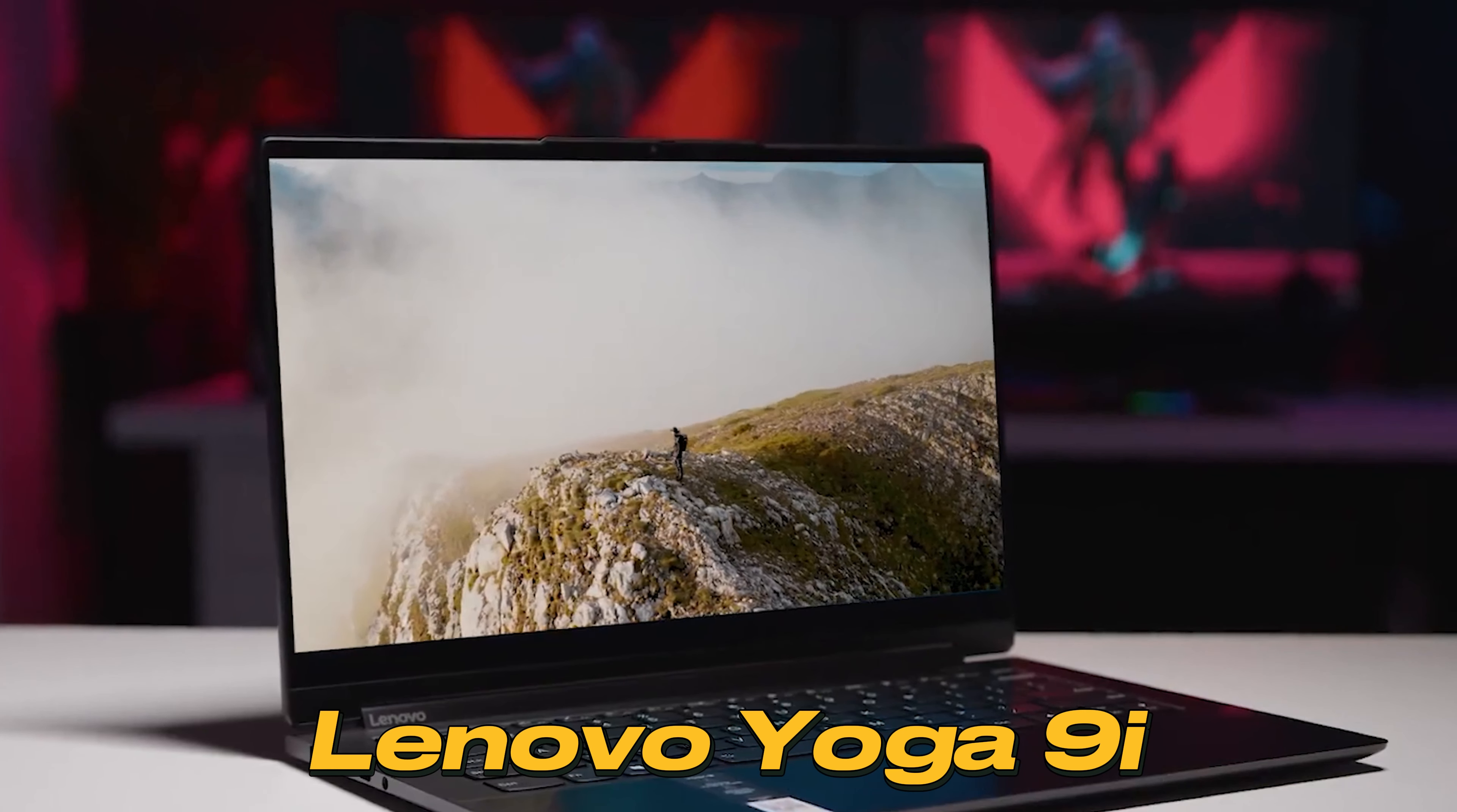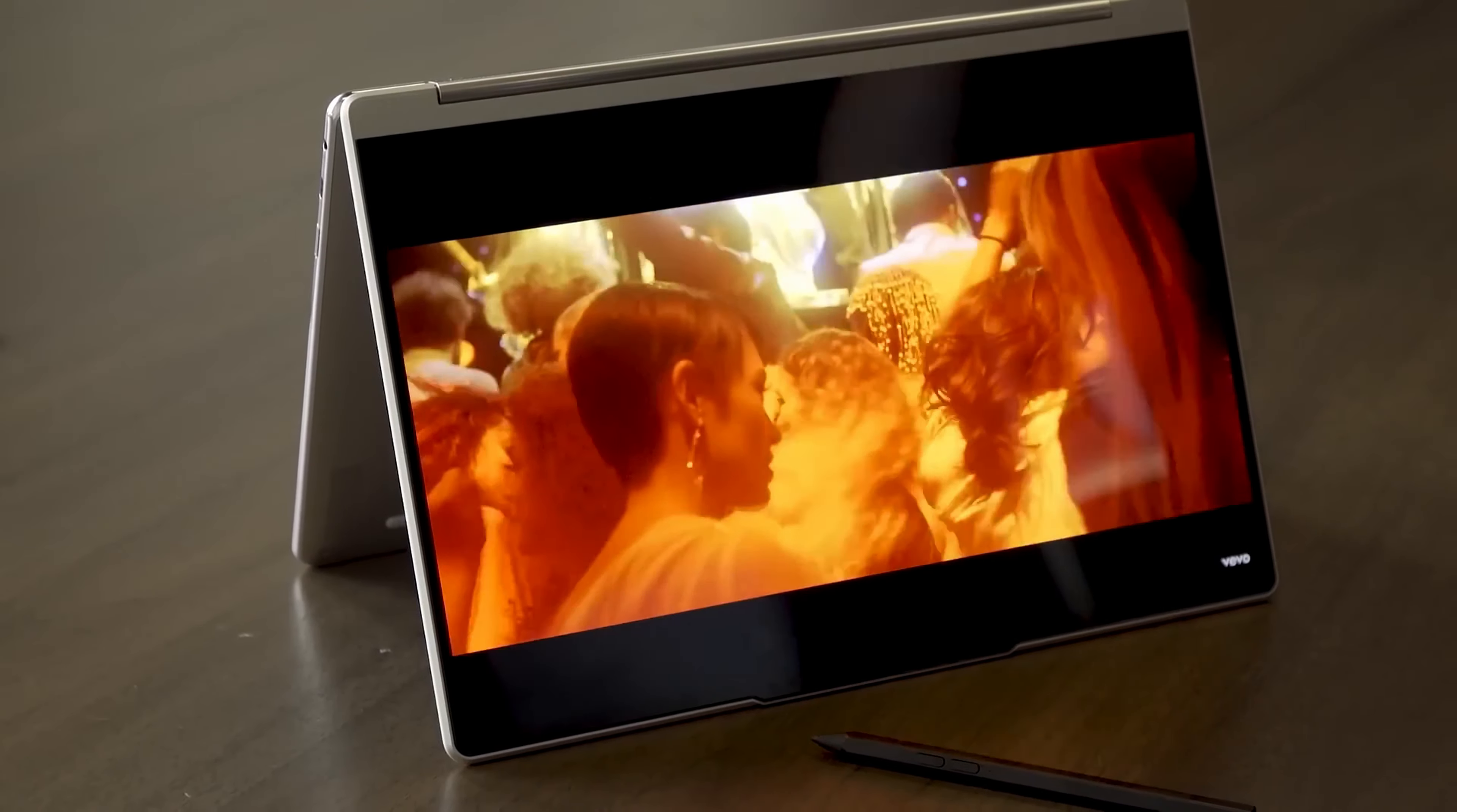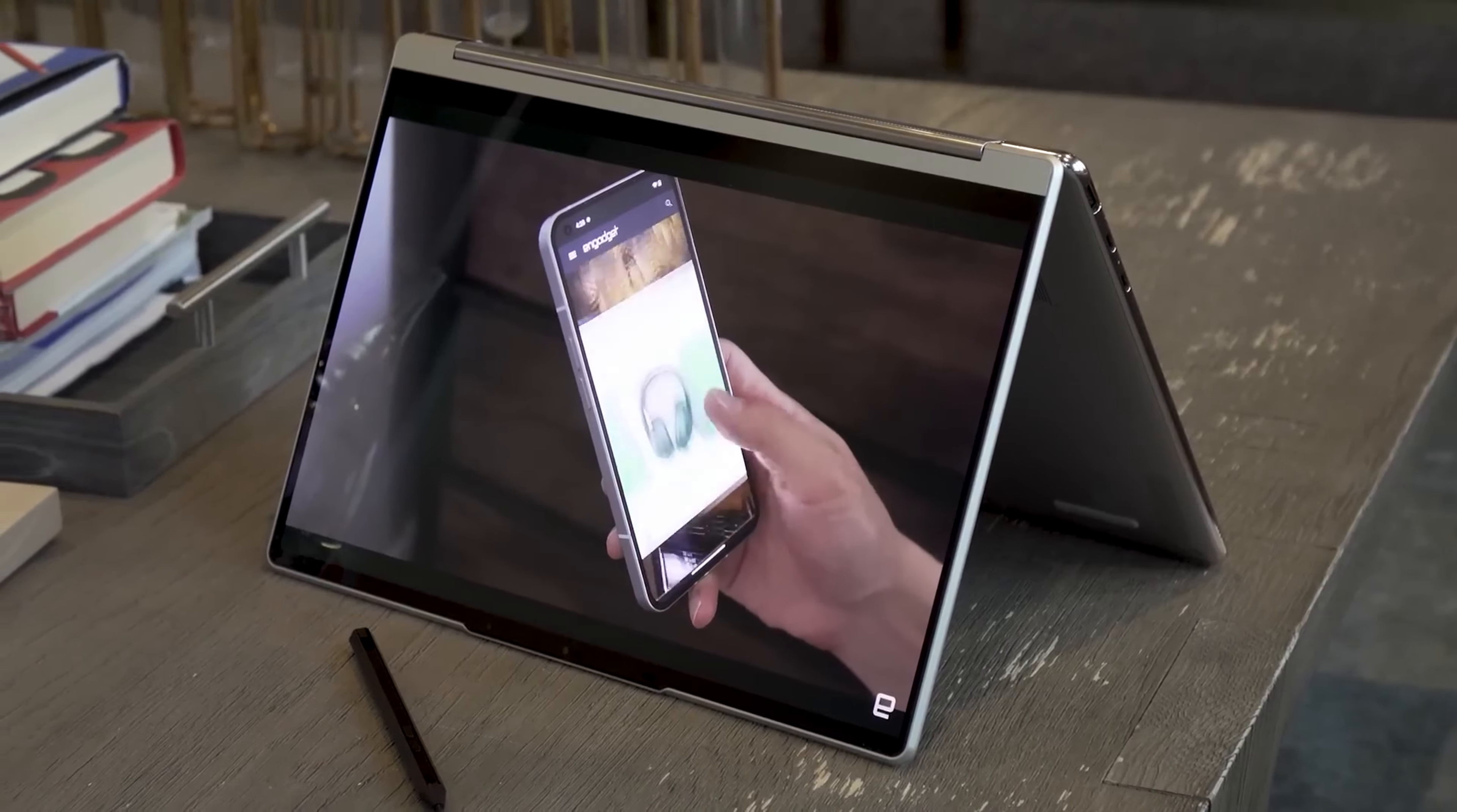Lenovo Yoga 9i. Elevate your computing experience with a technological masterpiece that redefines the boundaries of performance and versatility. This two-in-one laptop combines cutting-edge components and innovative design to provide a seamless computing experience that meets the demands of modern-day multitasking and creativity.